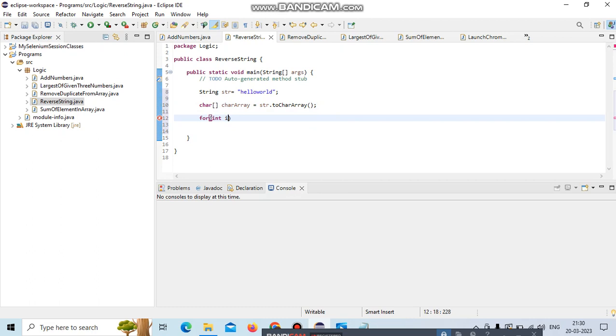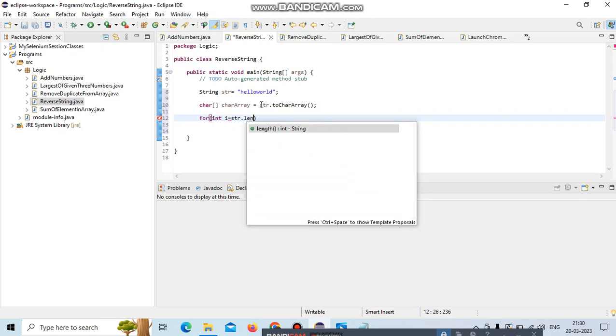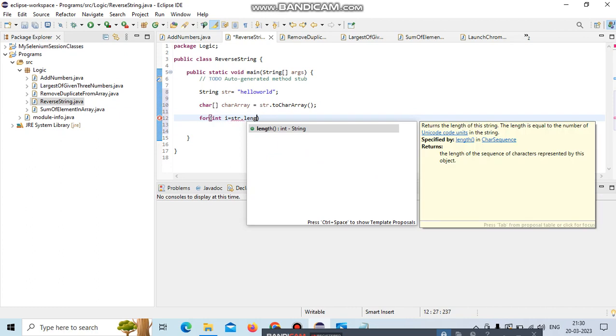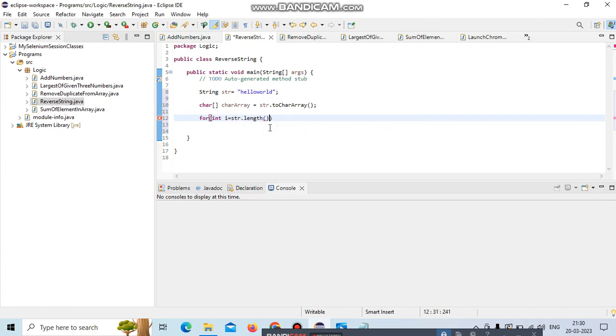For int i equals - we'll start from the last character to retrieve each character. We need to retrieve from the last, so string.length() - this method gives the string length.